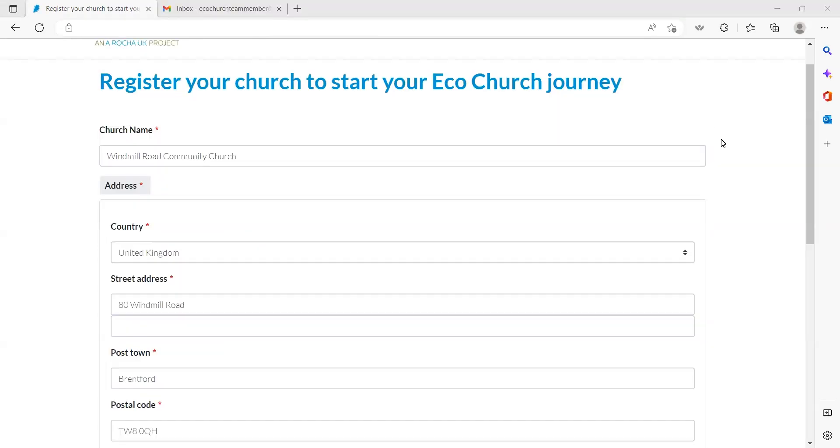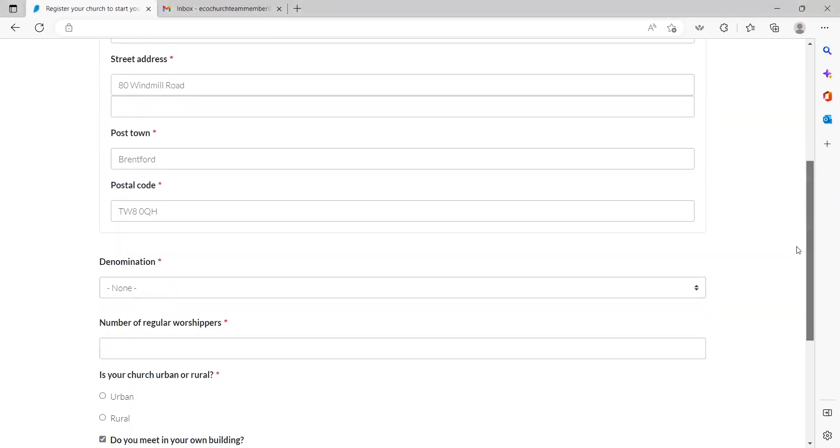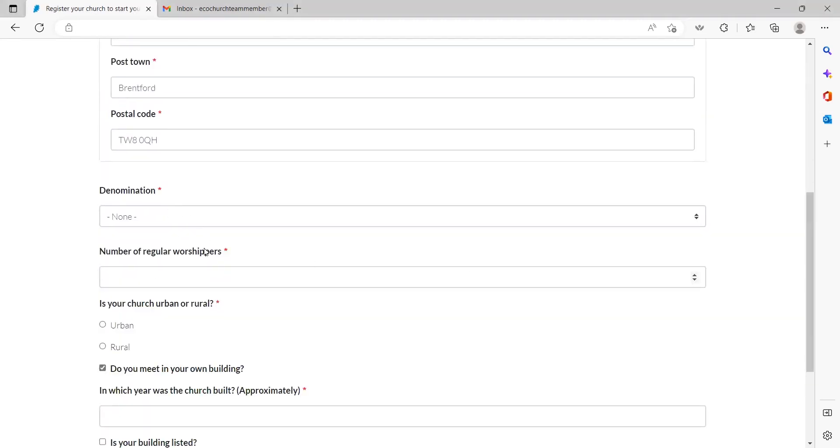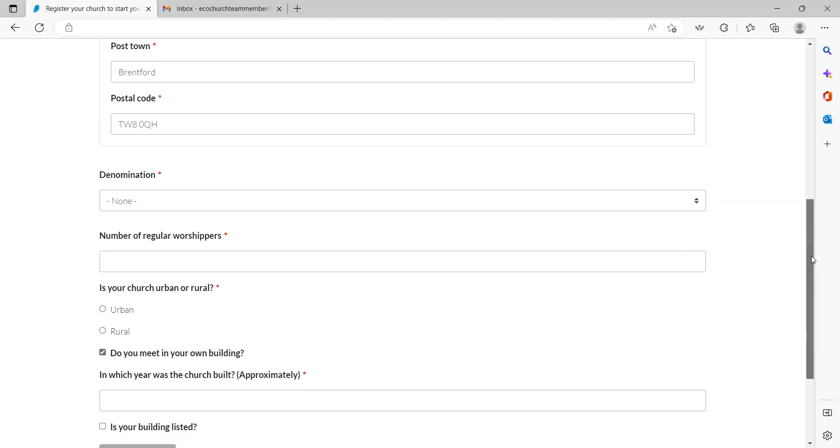You'll then need to complete an online form to register your church. You need to provide the following information about the church: the full church name and the full postal address as well as denomination, number of regular worshippers, whether your church is urban or rural, the year the church was physically built, as well as if you meet in your own building and if your building is listed.